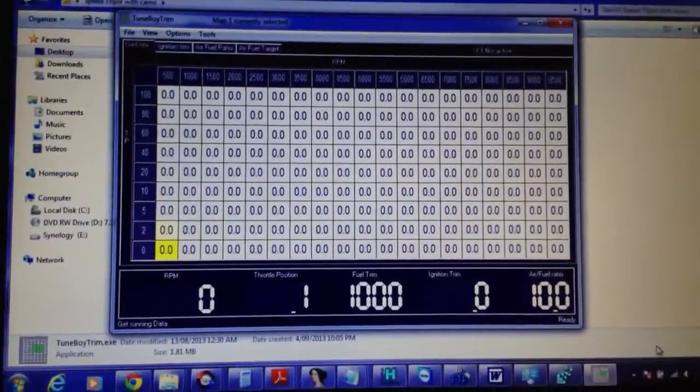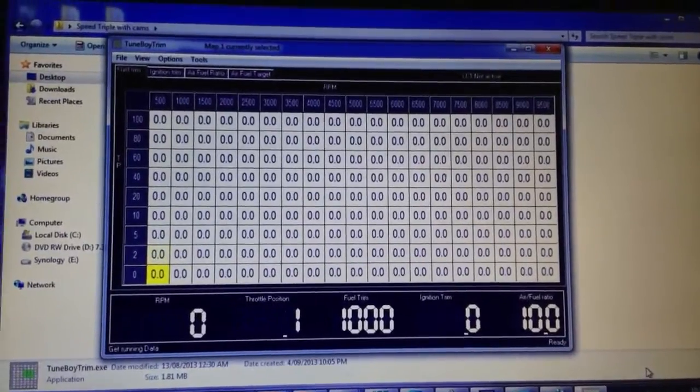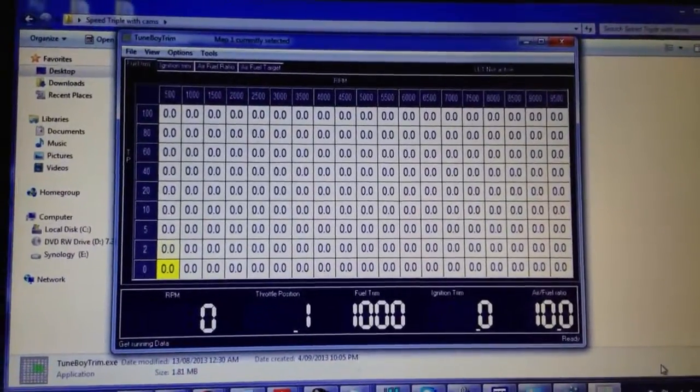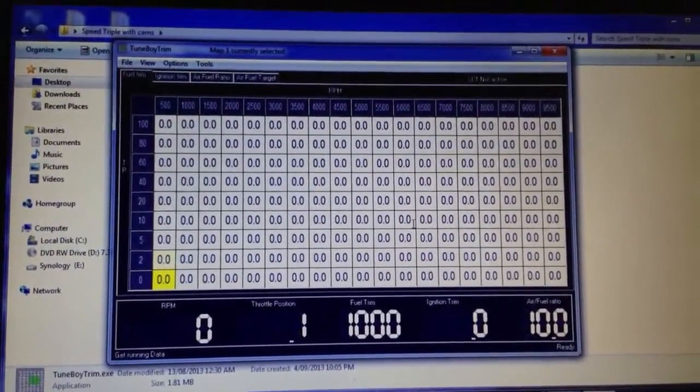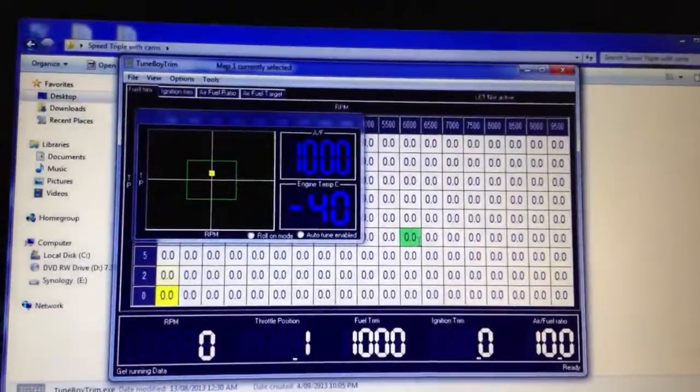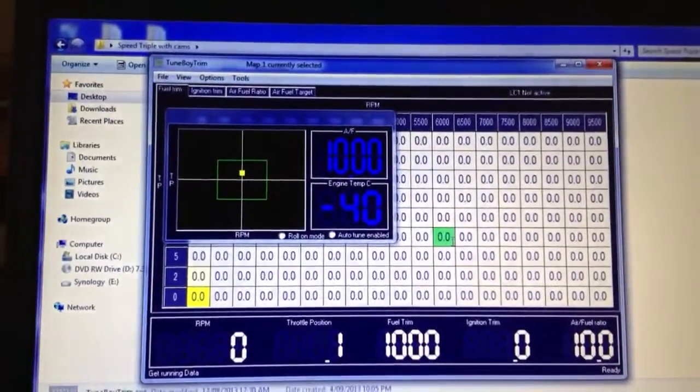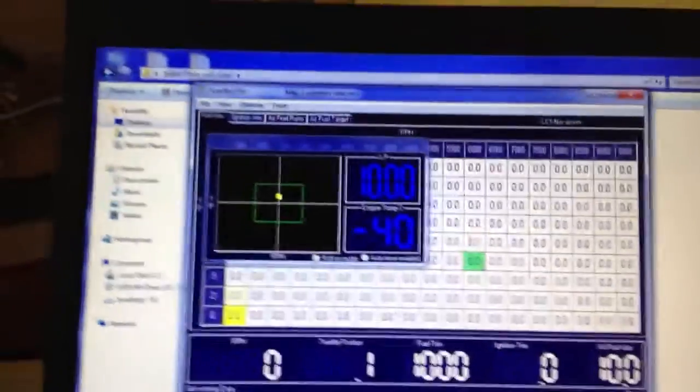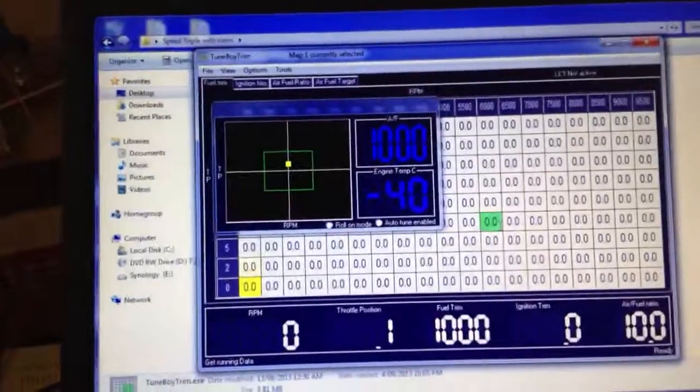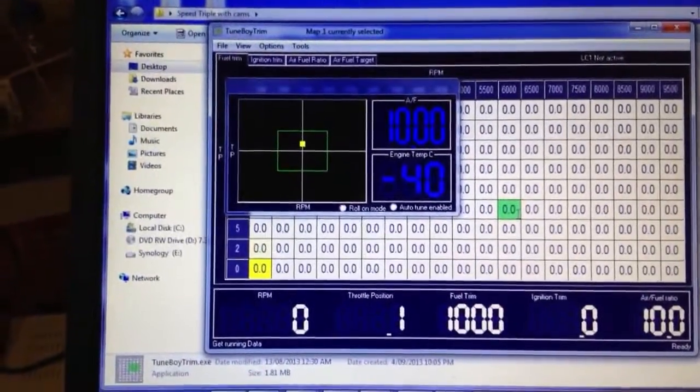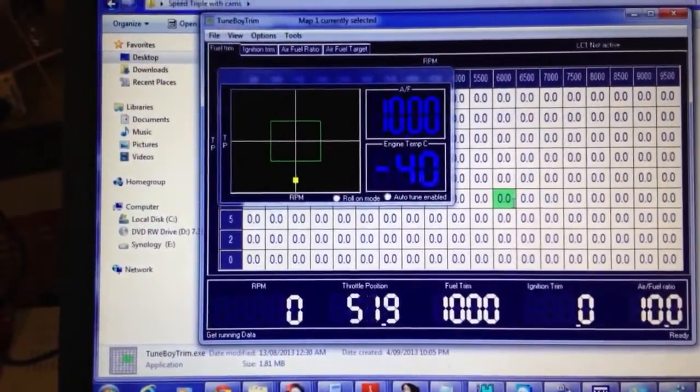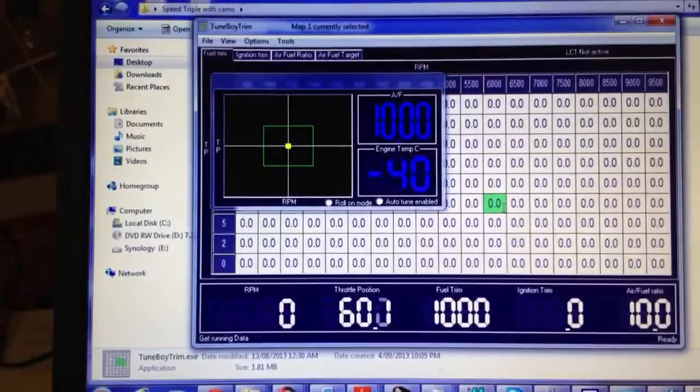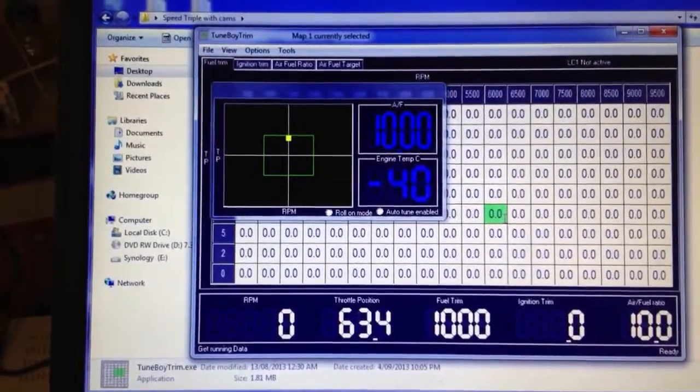Now some of the things that you can do in the Tuneboy trim software. You can bring up a target screen. This will show you the air fuel ratio and the throttle position relative to the closest point in the map. As I turn the throttle, you'll see that the dot moves up.